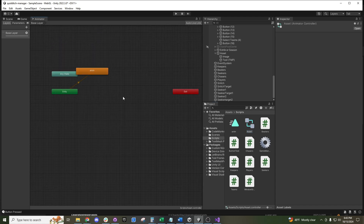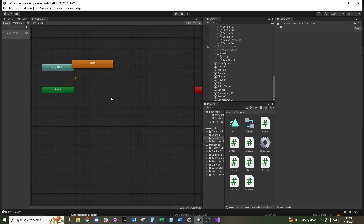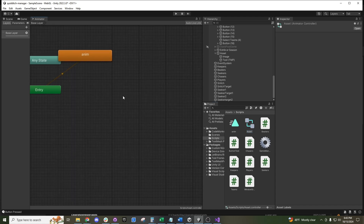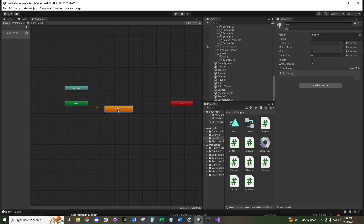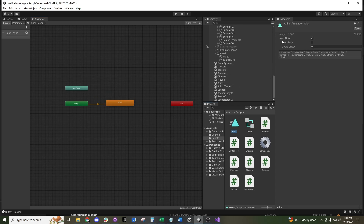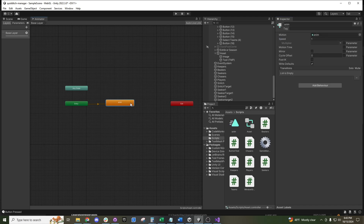If you open the Animator window, you can see all the different animation states tied to it. Inside the individual animation clip, you can set it to loop or not loop, and you can also determine how fast you want it — super slow or crazy fast.